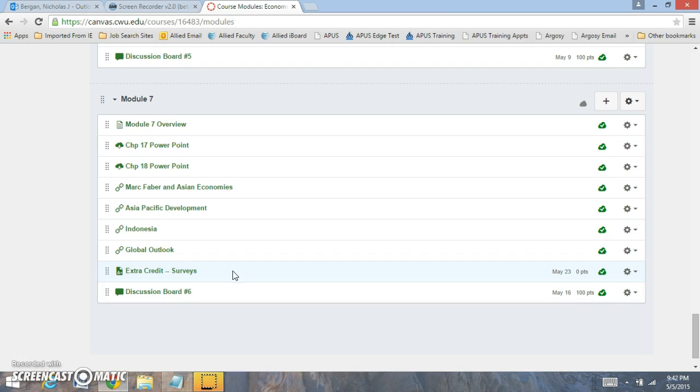If you submit your survey as a Word document or just submit a screenshot, I will give you extra points.